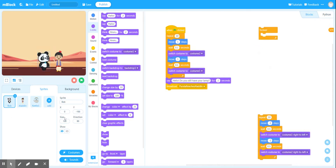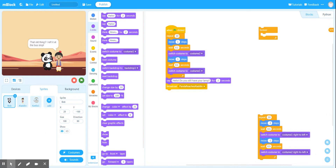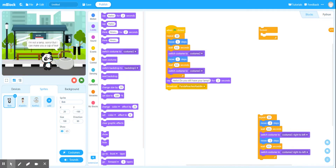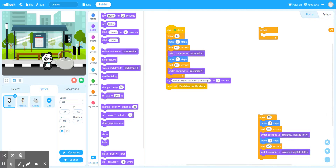So Bob's at zero. Let's hit run and hopefully we've got our scene. Bob walks towards Aladdin and then says 'Hello, do you still have your lamp?' Aladdin says 'That old thing, I left it at the bus stop.' Scene change — Bob is at the bus stop and the kettle says 'I'm not a lamp, sorry, but I can make you a cup of tea.' At that, I think it's finally time for me to stop this video and to make myself a cup of tea. I hope you enjoyed that — I'll see you at the next one.